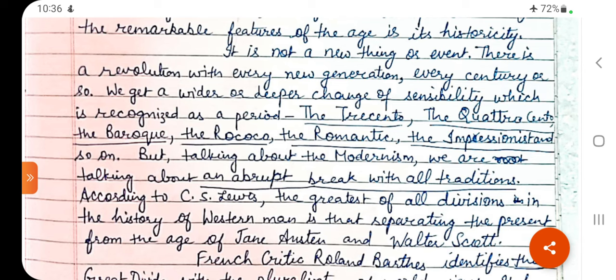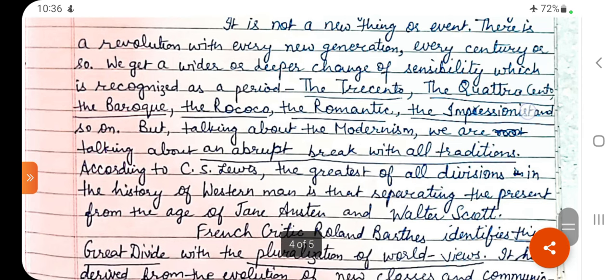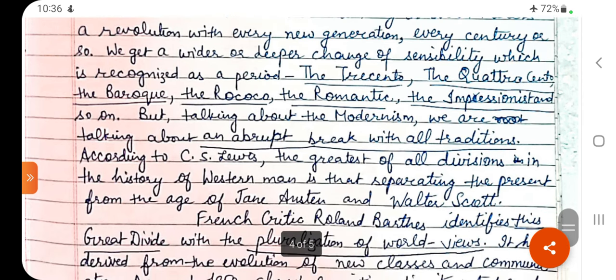The Trecento, the Quattrocento, the Baroque, the Rococo, the Romantic, the Impressionist — these are the divisions of periods. But talking about Modernism, we are talking about an abrupt break with all traditions. One generally accepted meaning of Modernism is that it is a movement which revolted against all previous traditions.